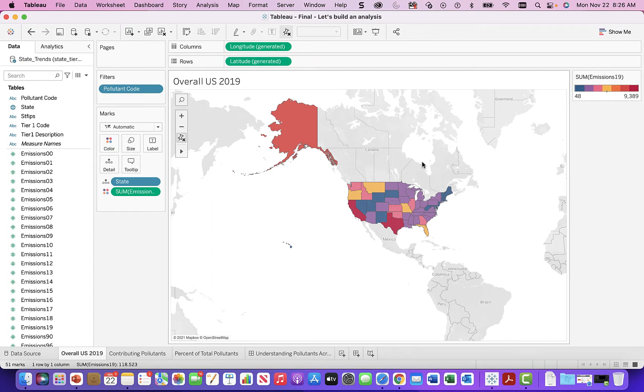Staying on theme, we're going to focus on this EPA data. It's always good in these learning videos to stay on a constant data source so that everybody can follow along.